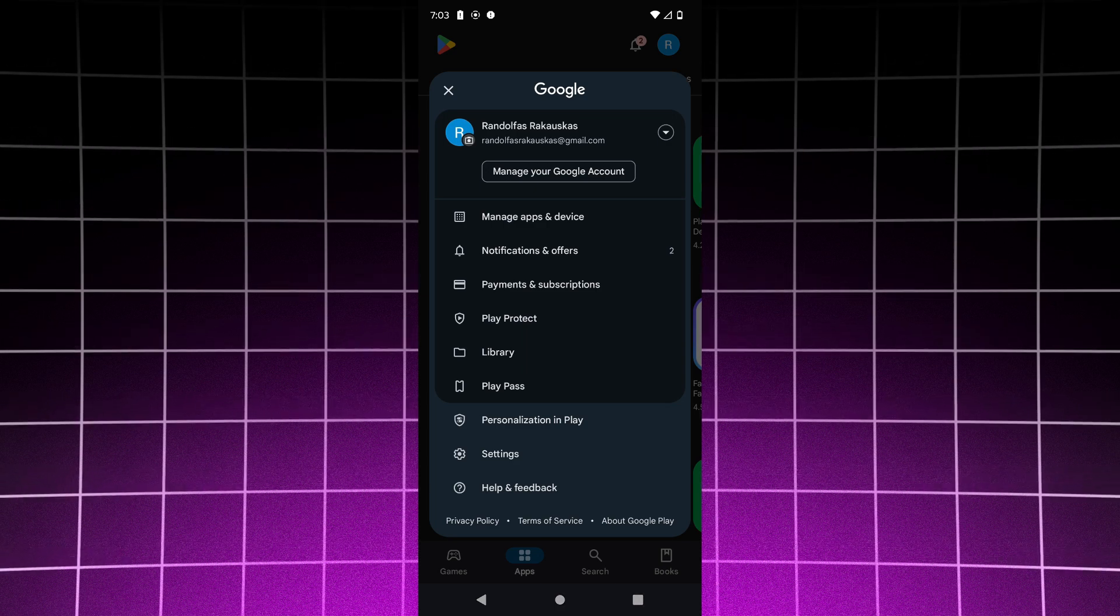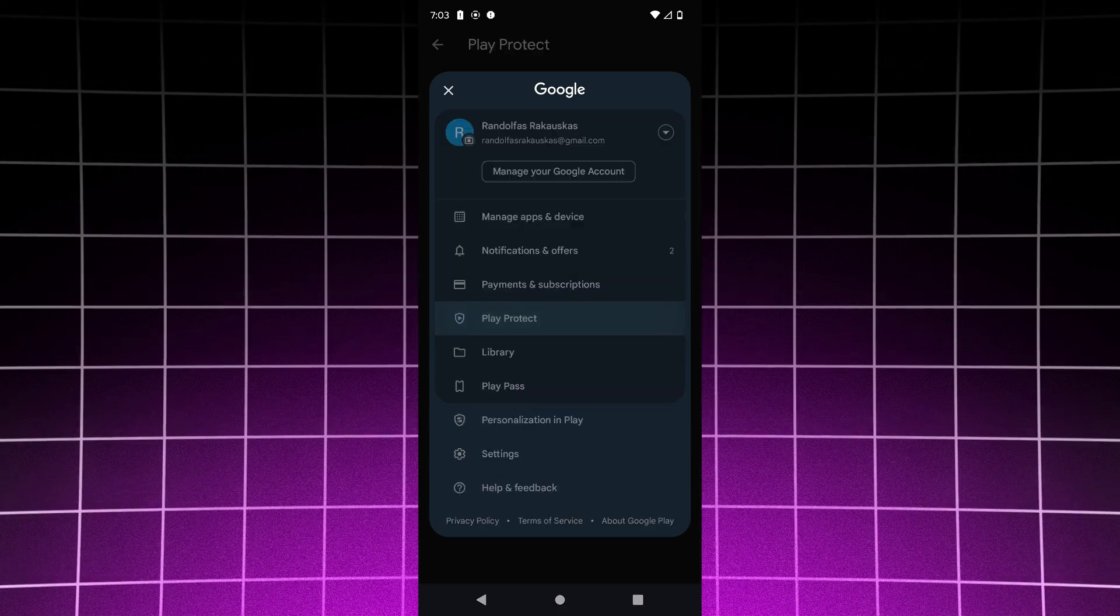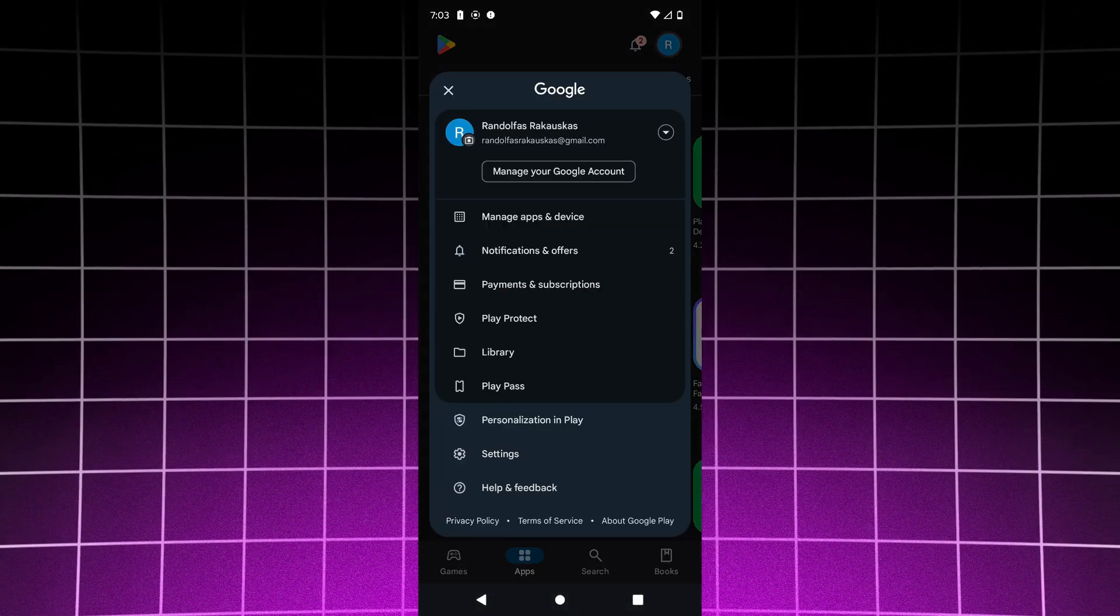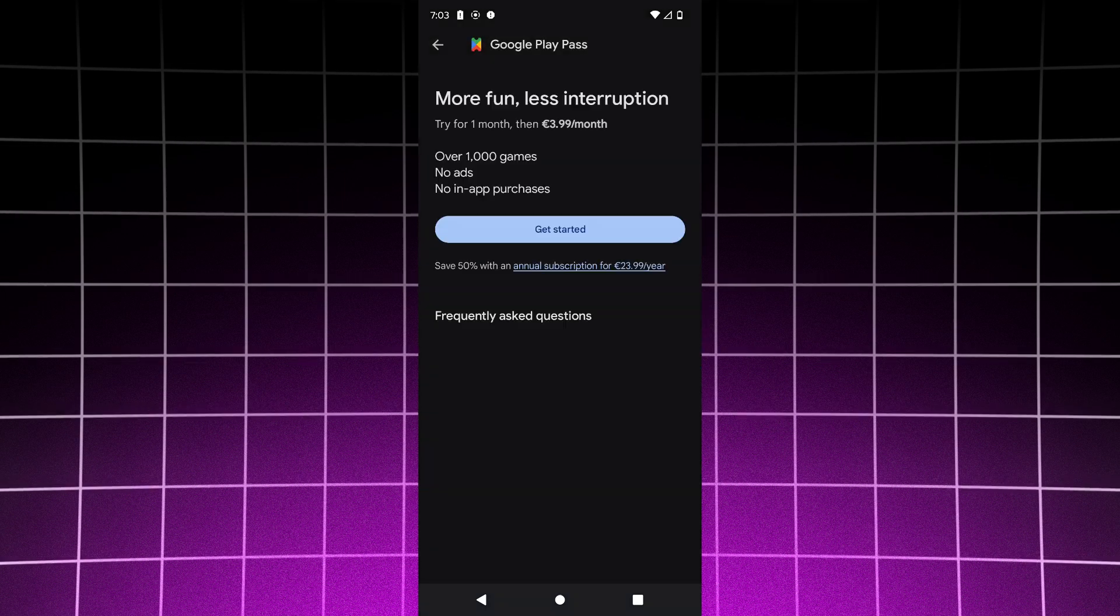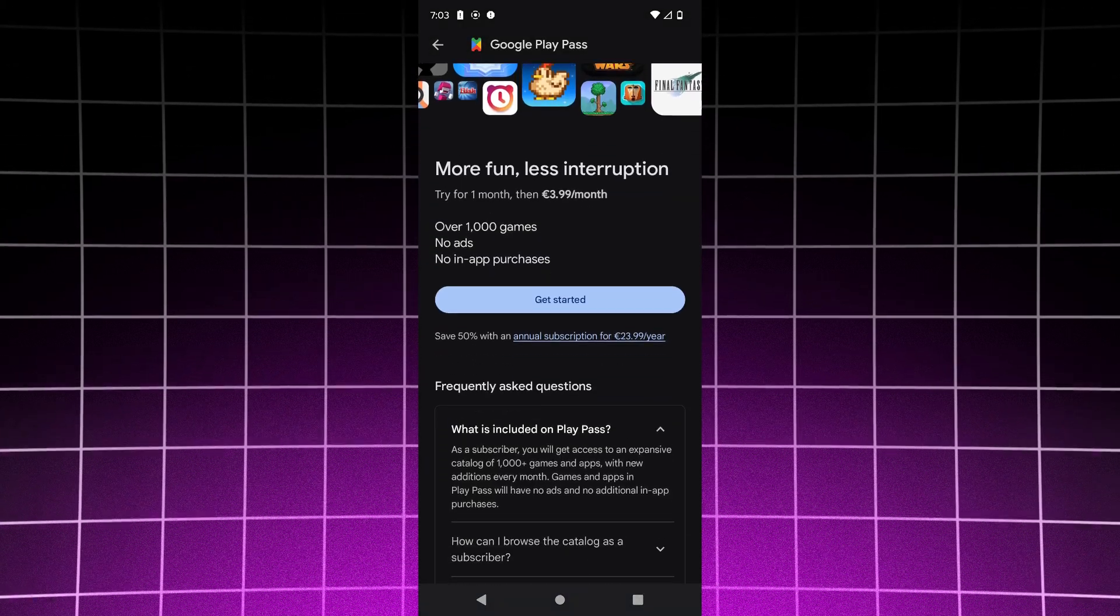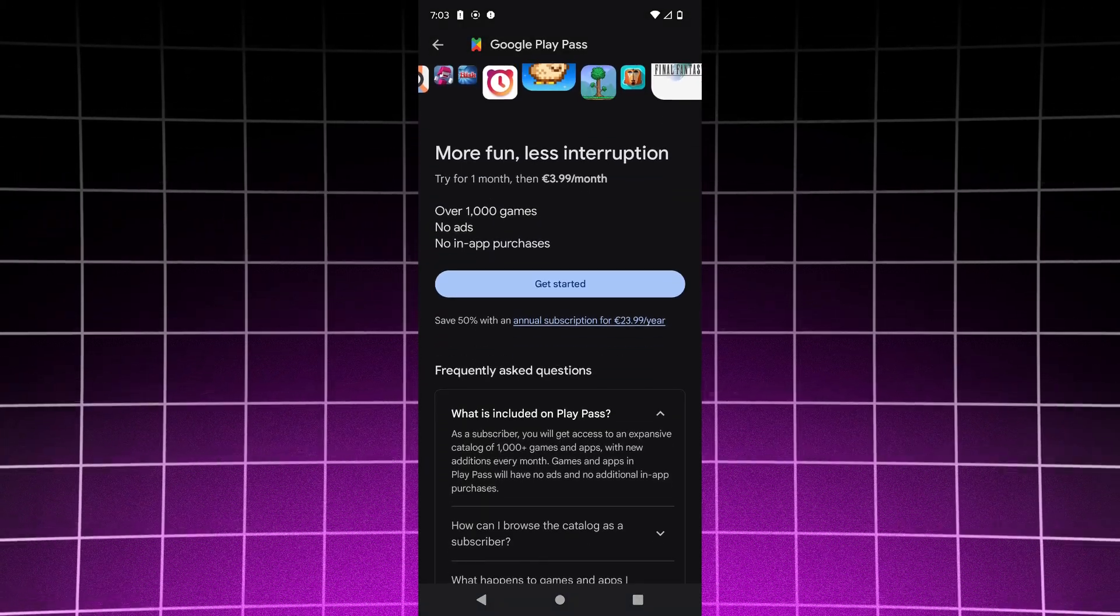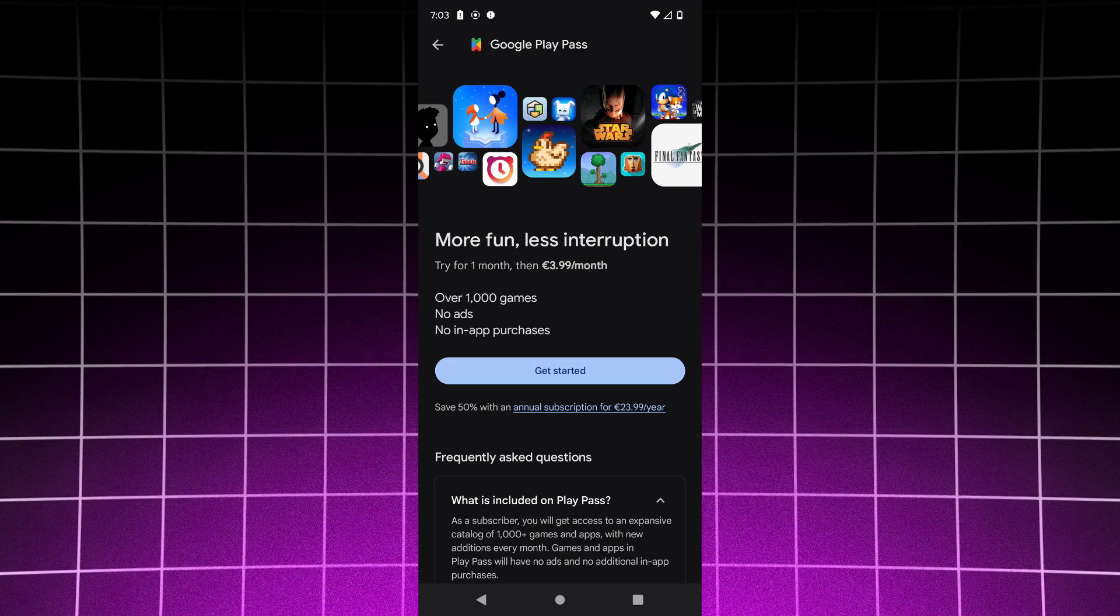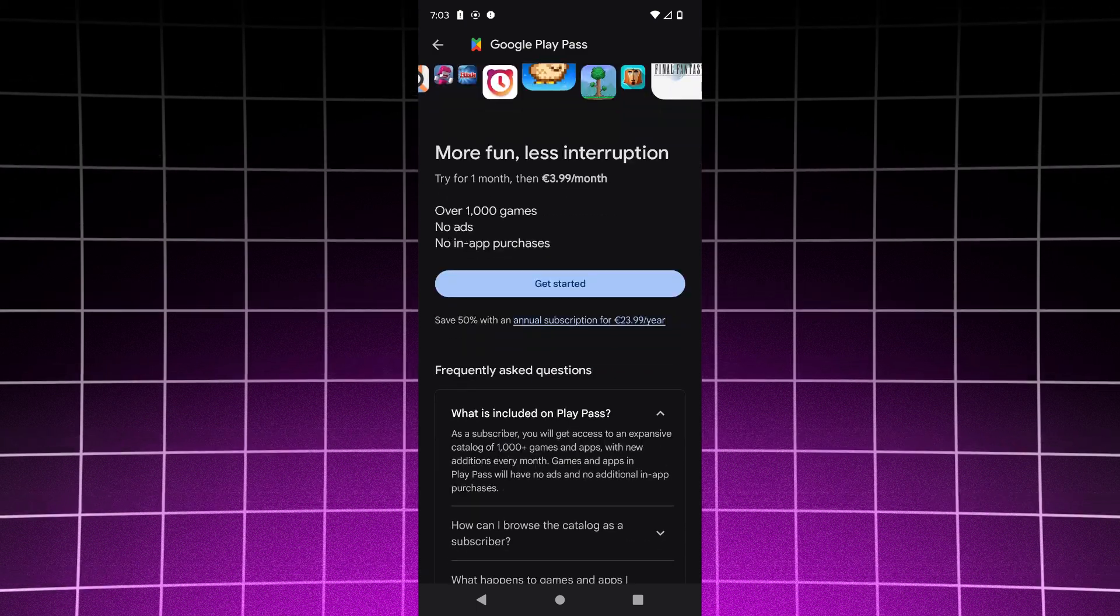You can click on Play Pass here, and then you can click on more fun, less interruption. There are over 1000 games with no ads. You can click on Get Started.